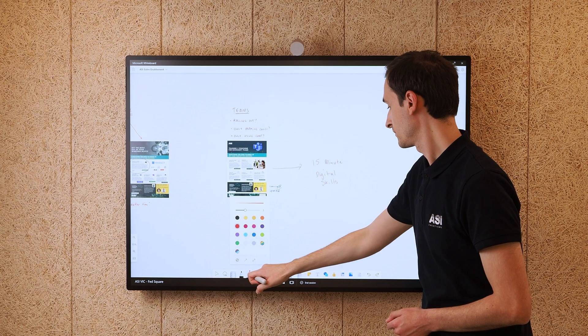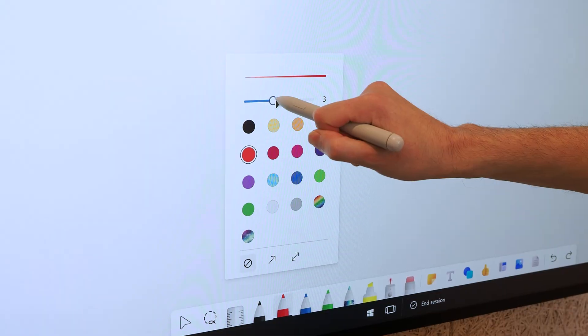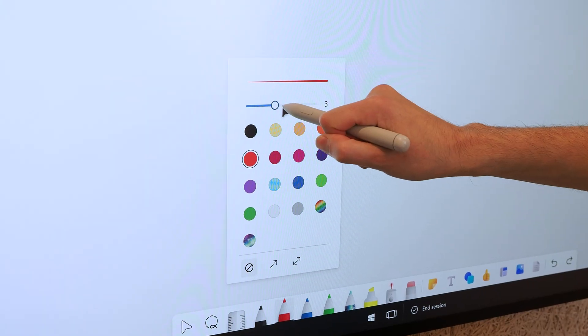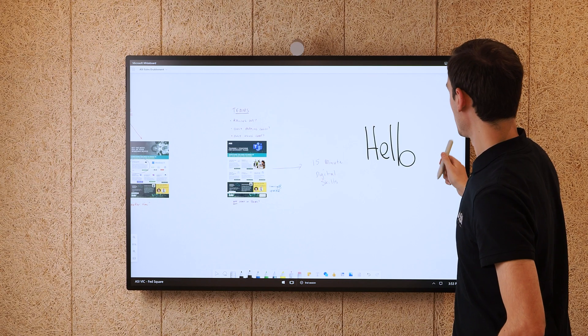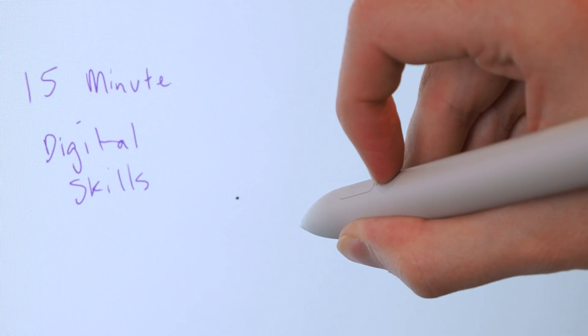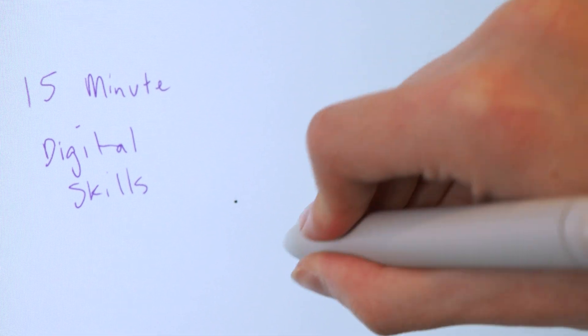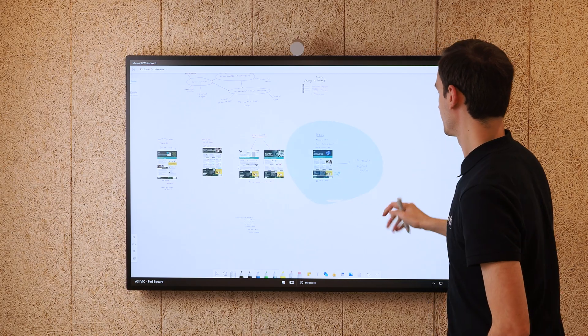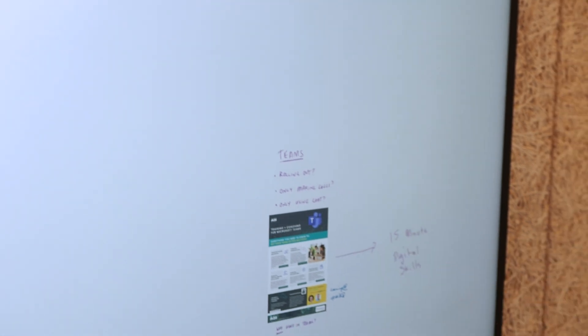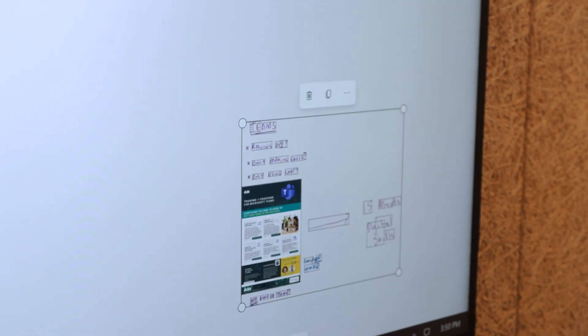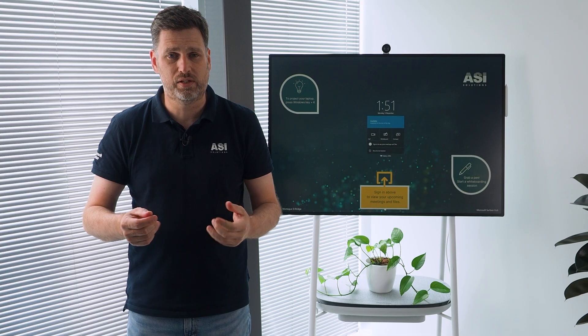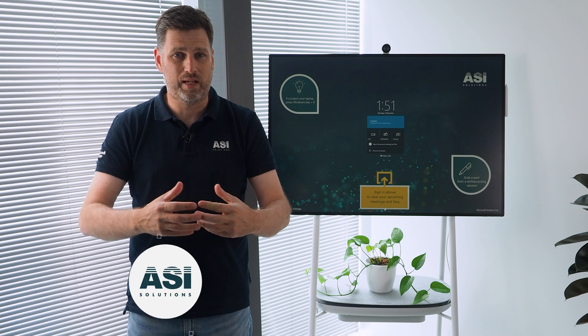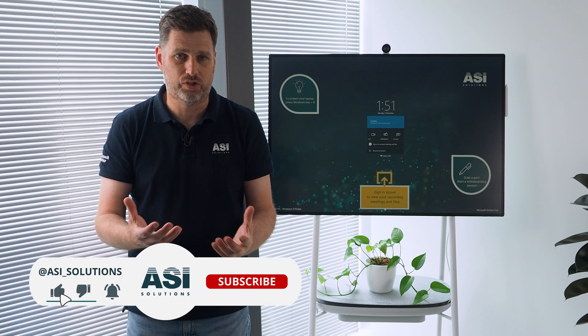Tap on a pen to choose the color or thickness, erase with the back of the pen, and select by holding down the side button and drawing a lasso. You can insert pages from documents or presentations, pictures from the web, and even set up a template for a discussion.